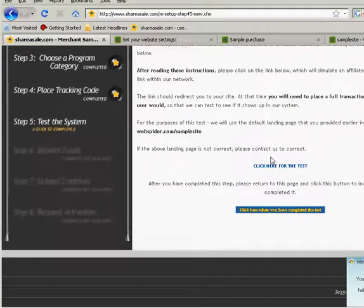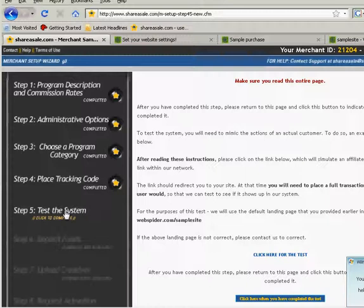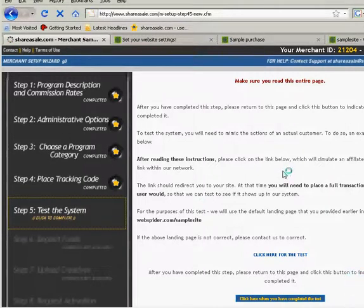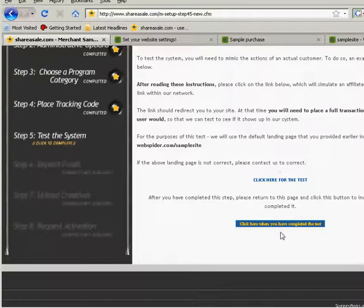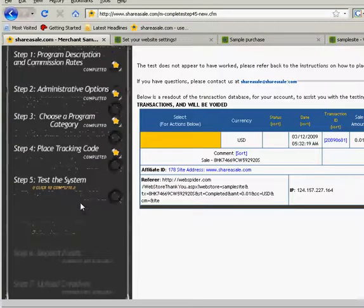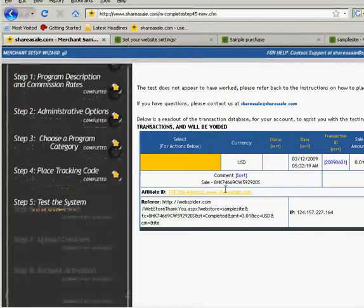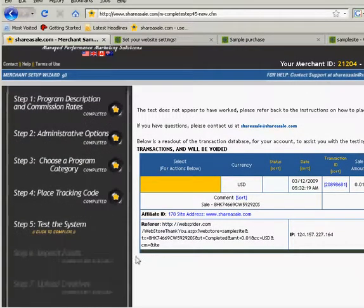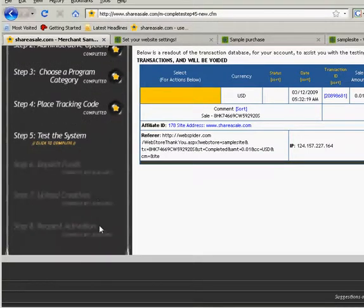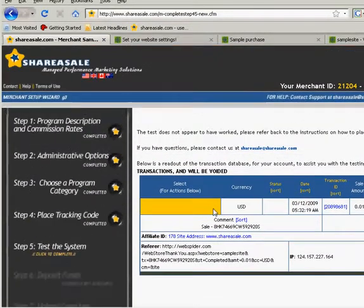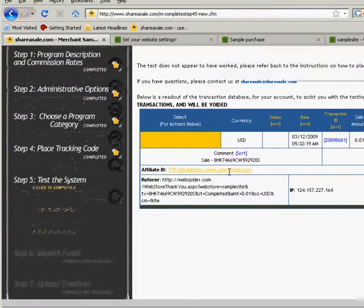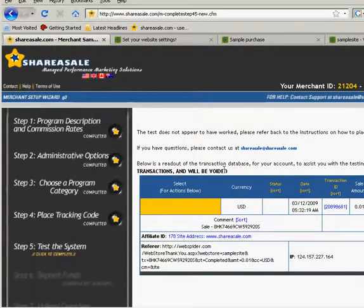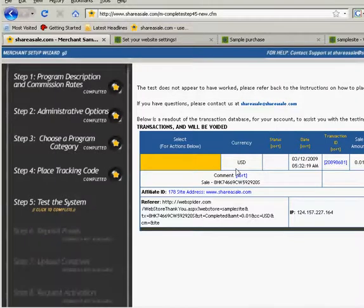Okay, I believe our system is taking a little bit to update here. But within probably an hour or two this little option right over here for test the system will disappear and then we will be able to access the next step which is deposit funds, upload creatives, request activation. And if this doesn't activate right away you can always give them an email and make them aware that you have successfully done this. But like I said this is a great system because there's really nothing out of pocket. You get free traffic unless of course it's a sale then you just cut people commission.